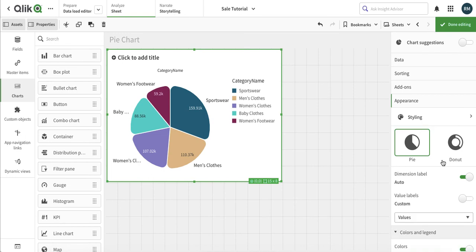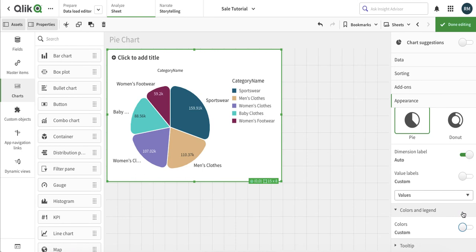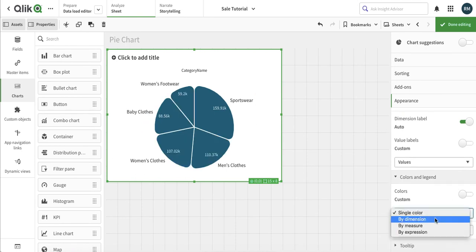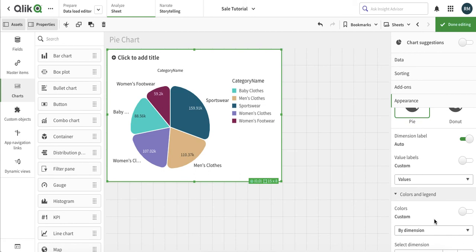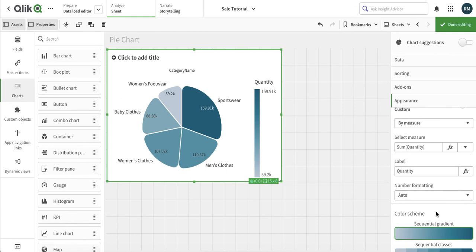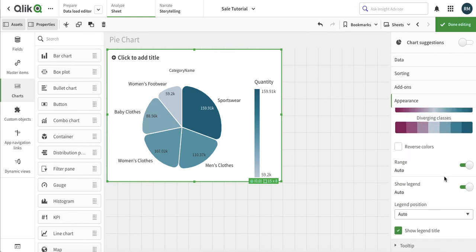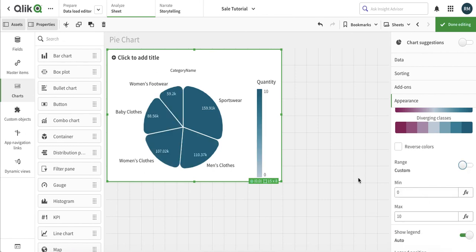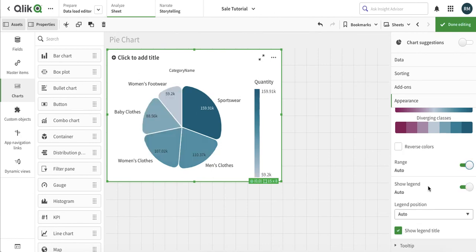In the legend section we can have it set to auto, or customize it based on dimension or the measures, whichever we choose. We can also set a color range from maximum to minimum. Once we have the color option selected, a legend position option becomes available and we can choose that.